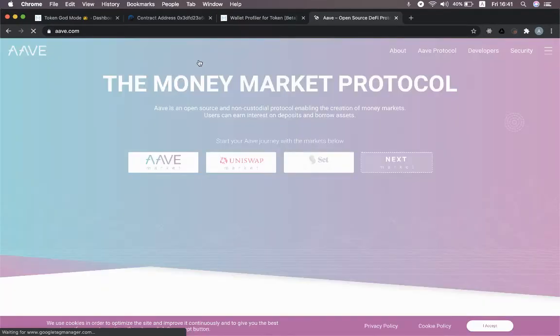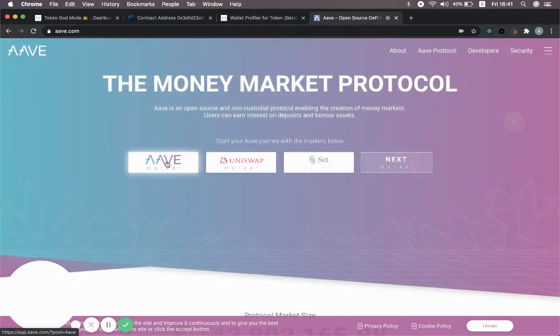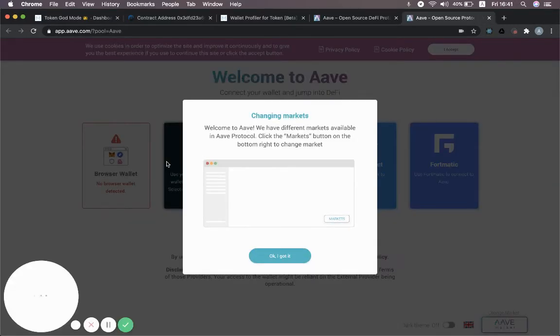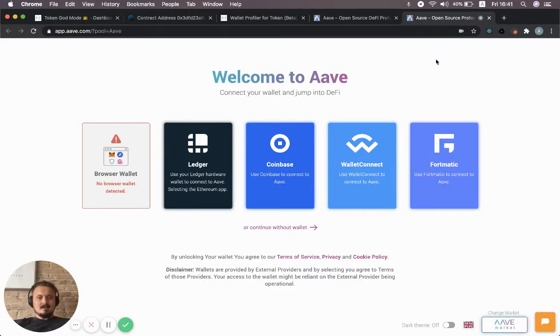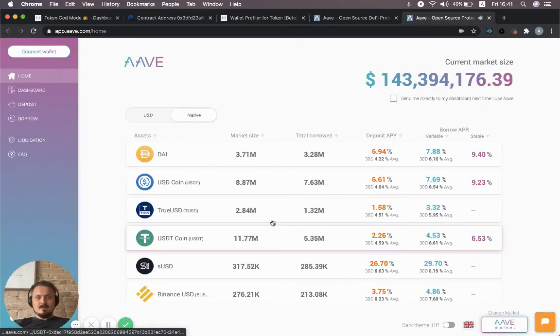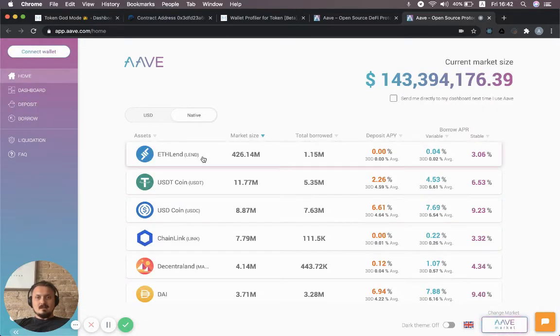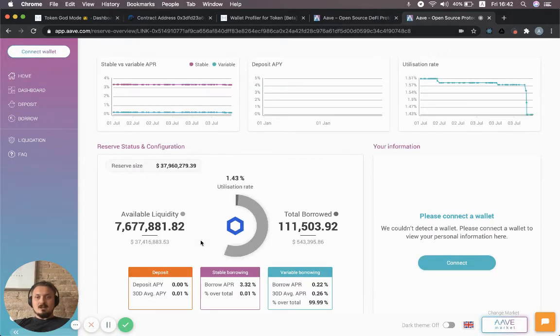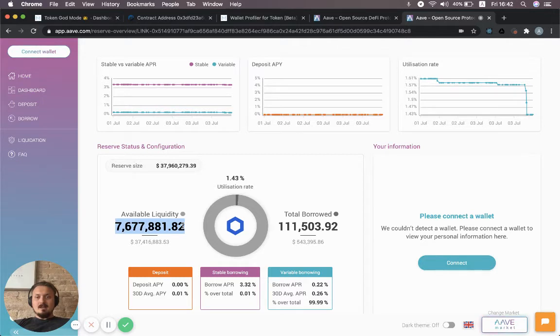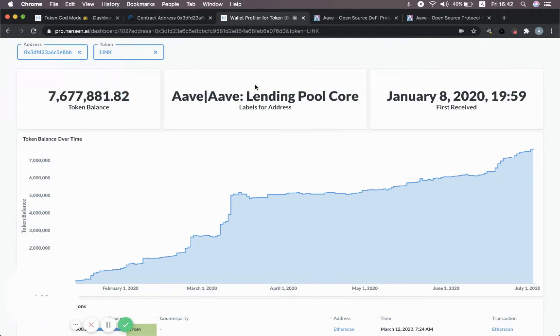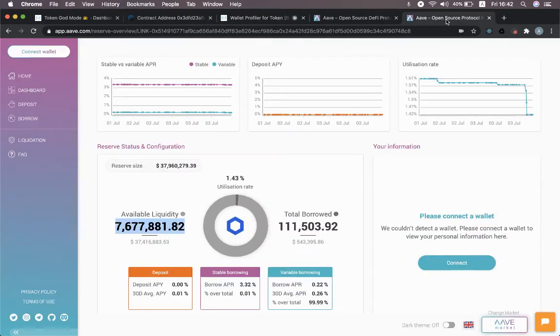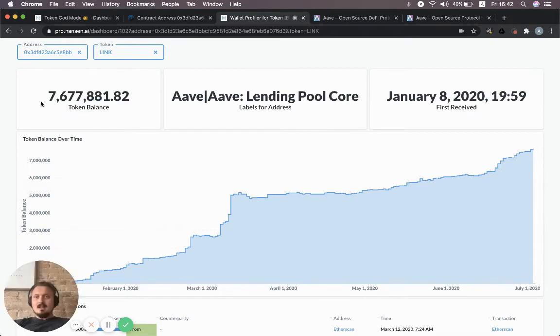I'm going to continue without a wallet. We can look at these different markets—now we're going to look at Chainlink. It says here available liquidity: 7.6 million LINK tokens. If you jump back, you can see that's exactly the same number.